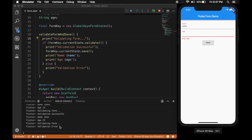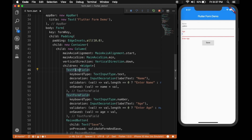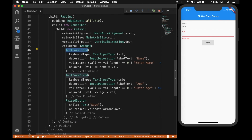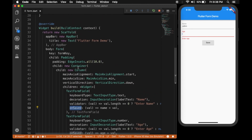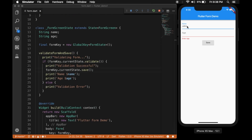Let's circle back and recap. You need to use the validator function in your form fields. When you save, use the onSaved function. Calling currentState.validate() loops through all validator functions inside the Form widget — if they all return true, validation is successful. If you like the video, please subscribe to my channel. Thanks for watching.